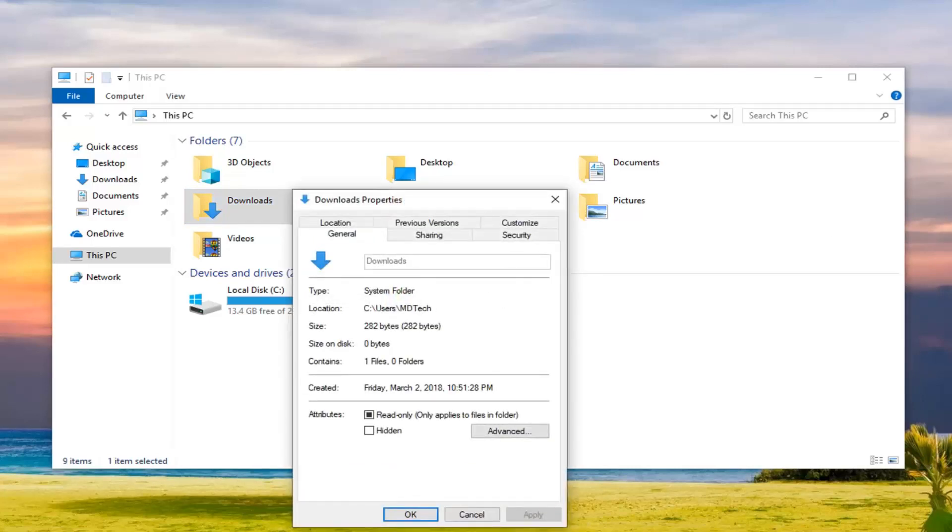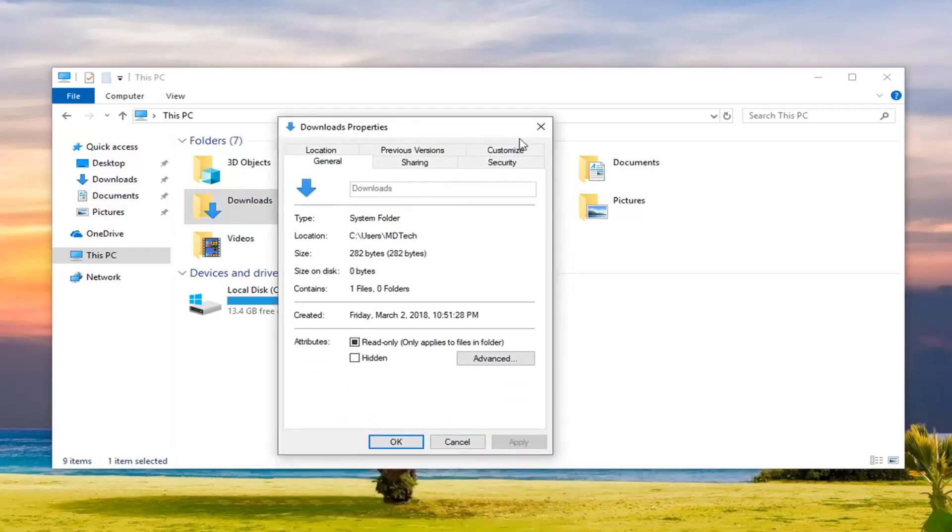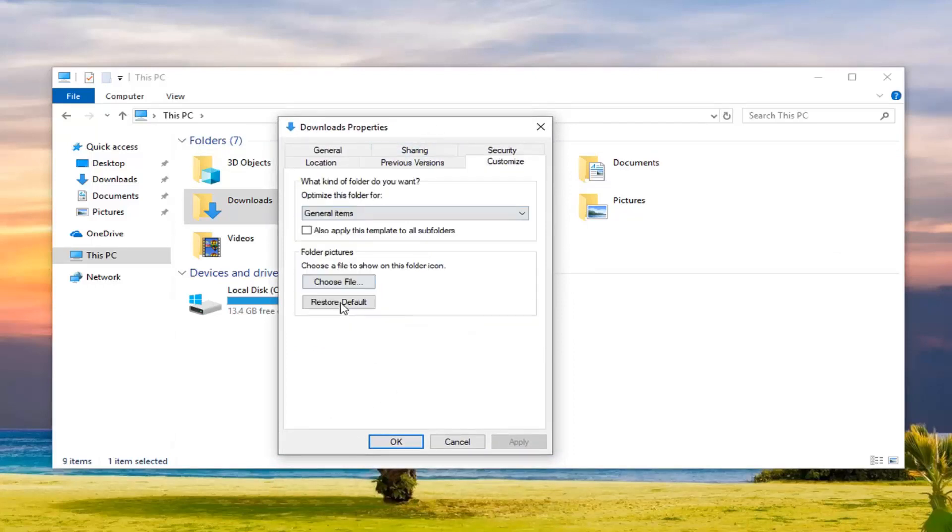Now, you want to go ahead and left click on the Customize tab. Left click on any folder pictures where it says Choose a File to Show on this folder icon. Left click where it says Restore Default.